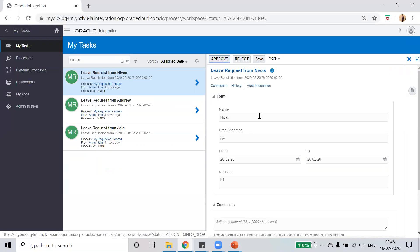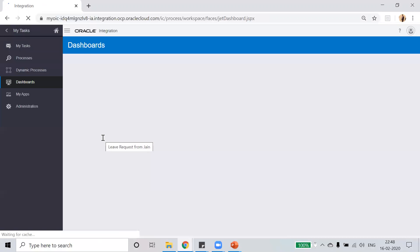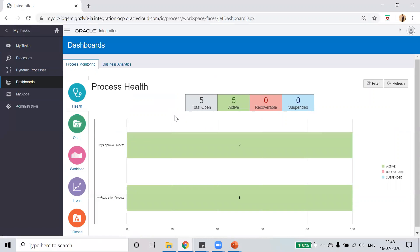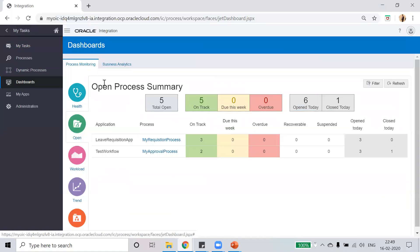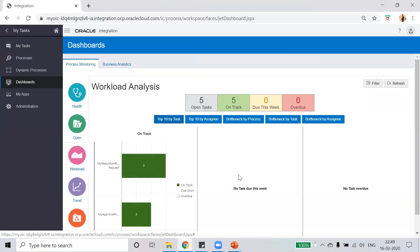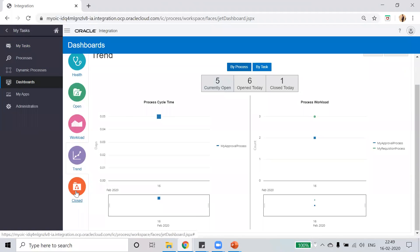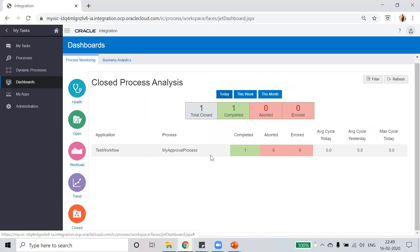Now go to the dashboard. Here you will see all the open items — active, recoverable, and suspended. You can see different things: the open summary showing how many are on track, due, and overdue. You can see the workload, the trend, and the closed tasks. One task has been closed. This is how you can view your dashboard and do analytics of your process application.